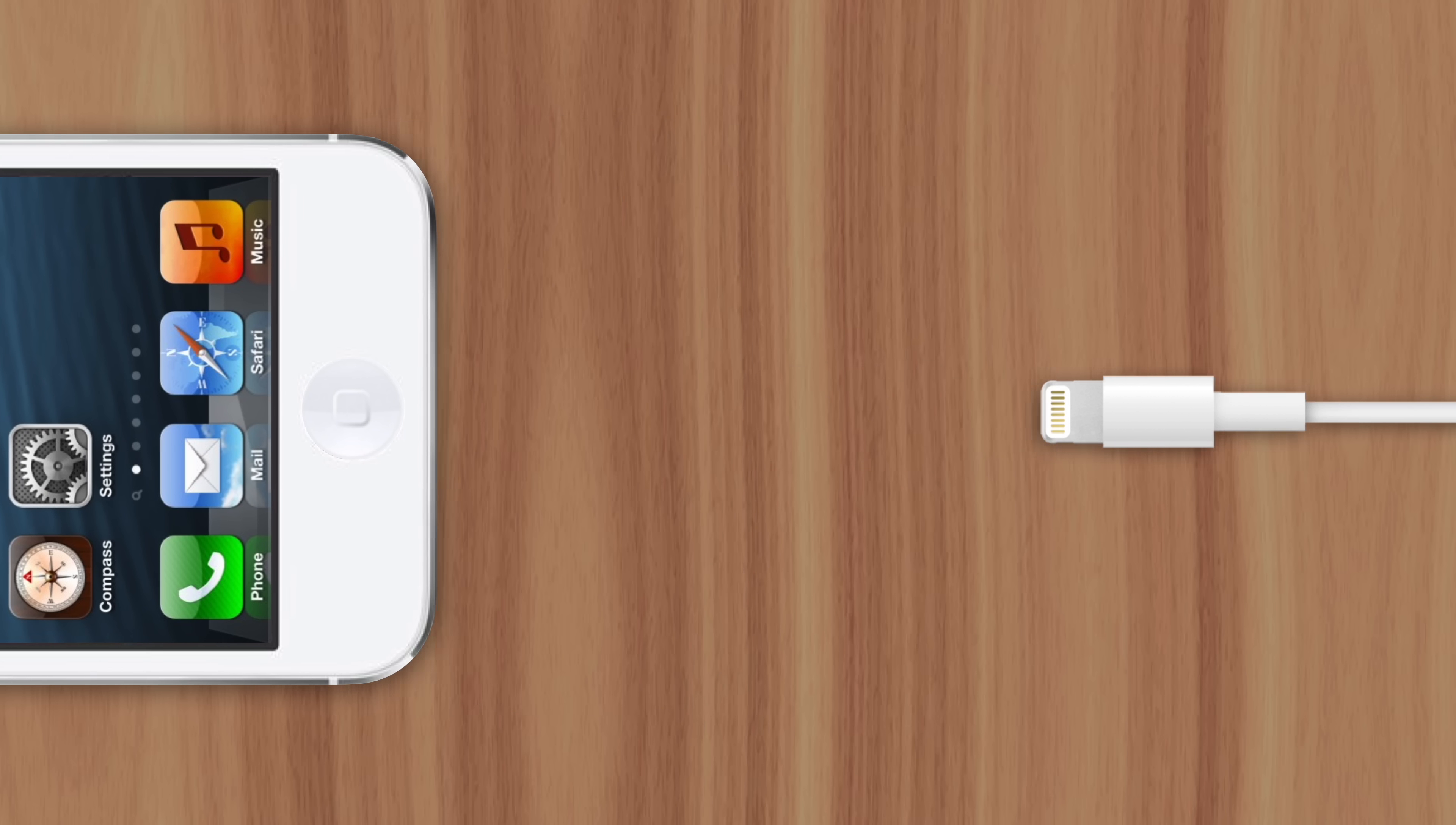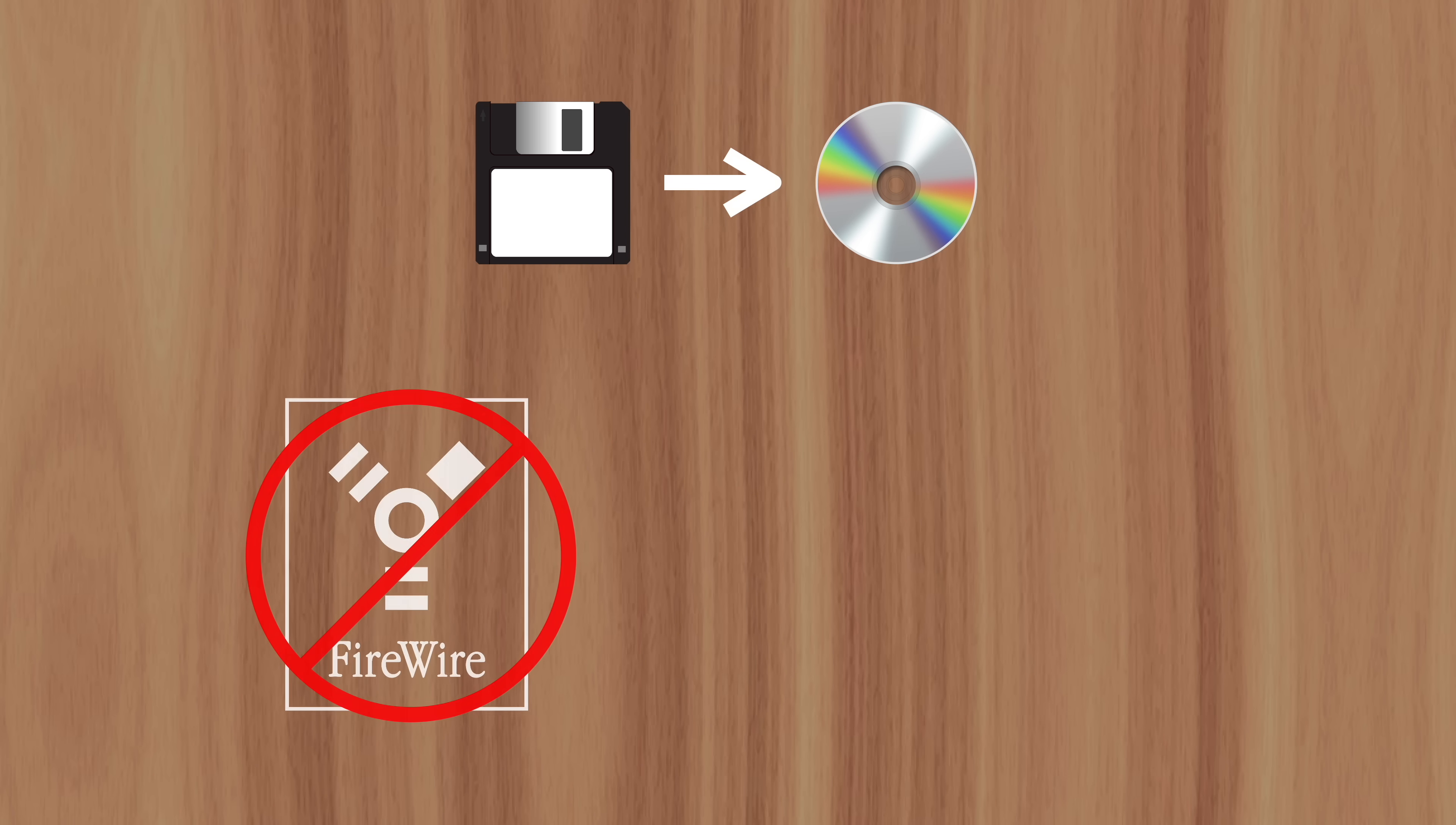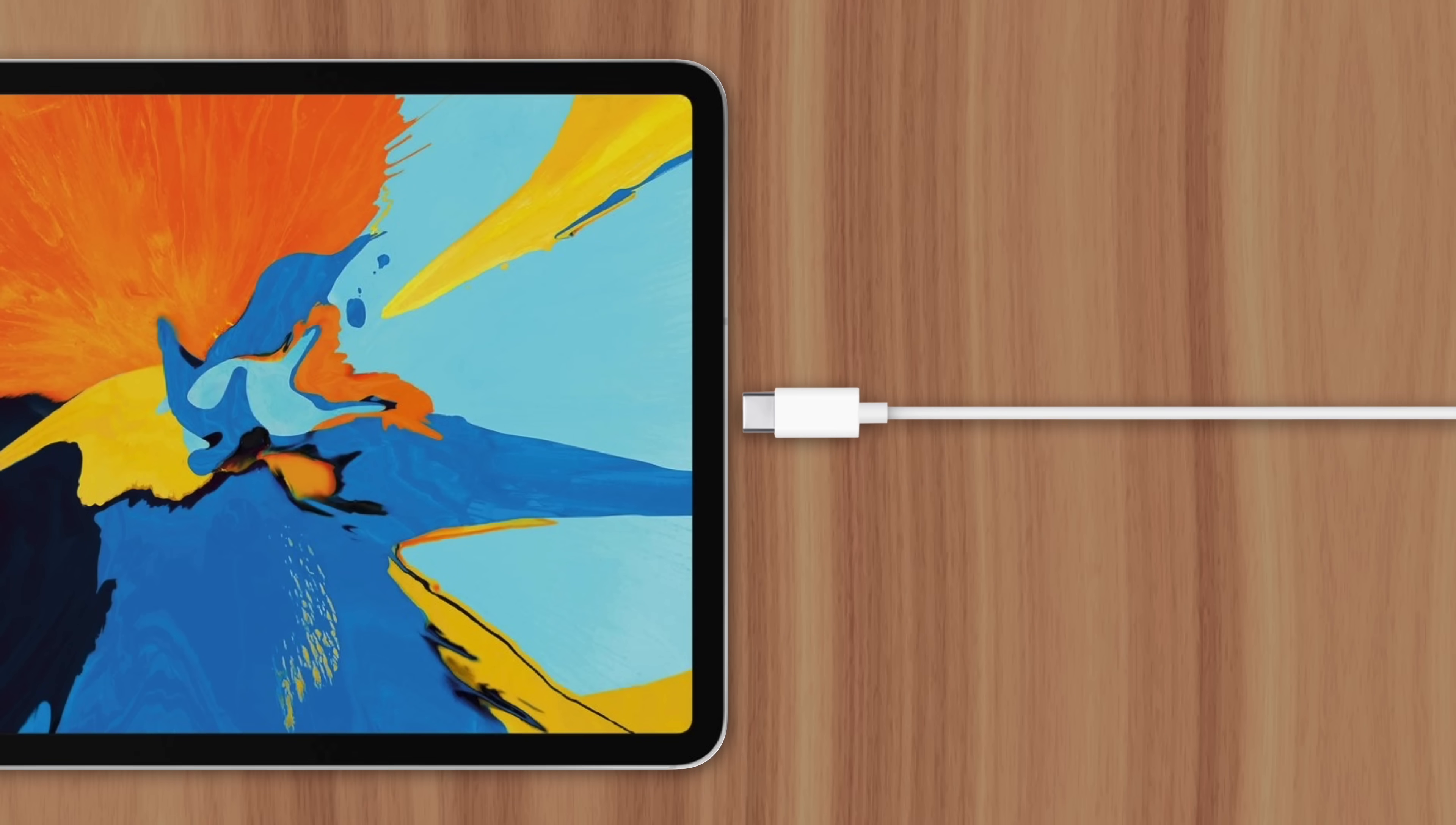But could there be something more to Apple's reluctance to adopt USB-C on iPhone? Well I think there is. Apple tends to be very aggressive with transitions to new standards. They were one of the first to switch from floppy disks to CD drives on iMac, the first to ditch their own Firewire standard on MacBook, and one of the first to remove USB-A entirely from their notebooks. And considering the iPad already ditched lightning four years ago, why is Apple so insistent on keeping lightning on iPhone?